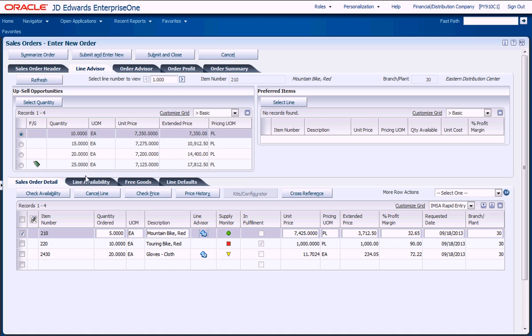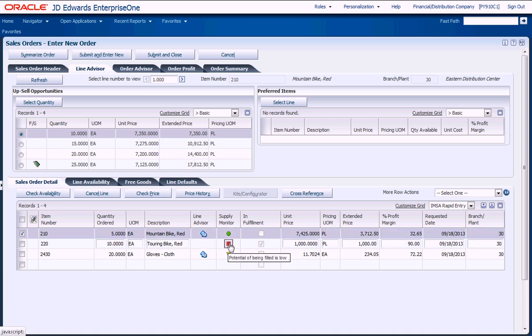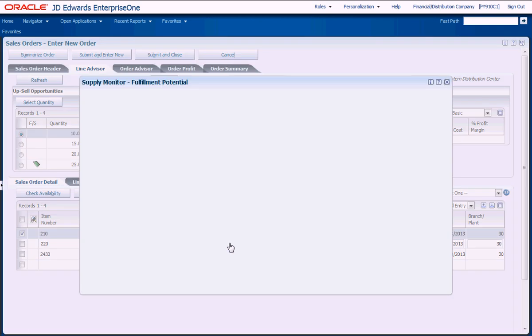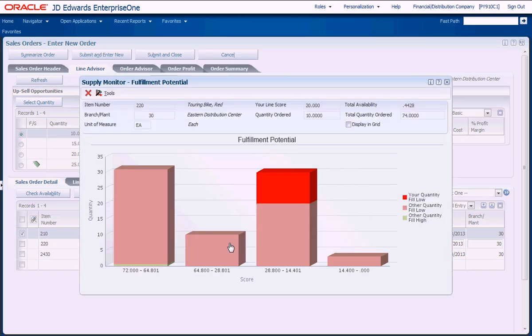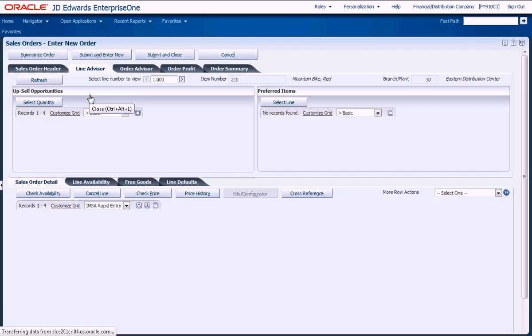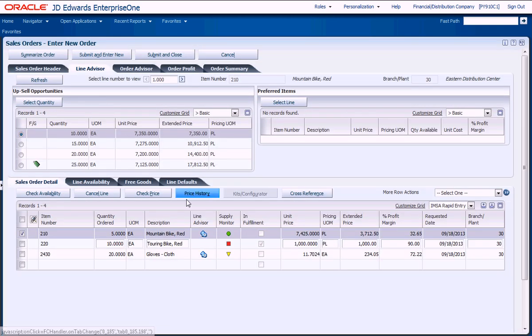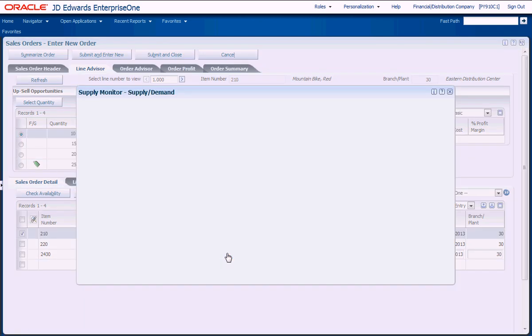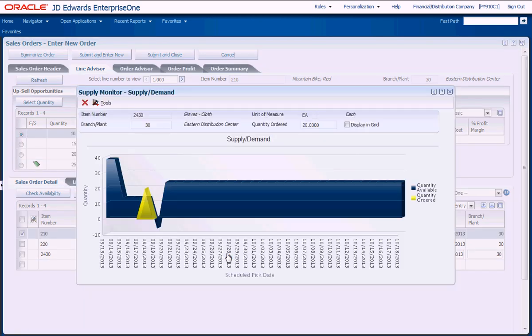Real-time visibility to inventory enables salespeople to identify potential backorder situations or shipment delays and proactively collaborate with the customer on the best course of action to meet the customer's needs, including the ability to suggest alternative products or determine the likely shipment date.